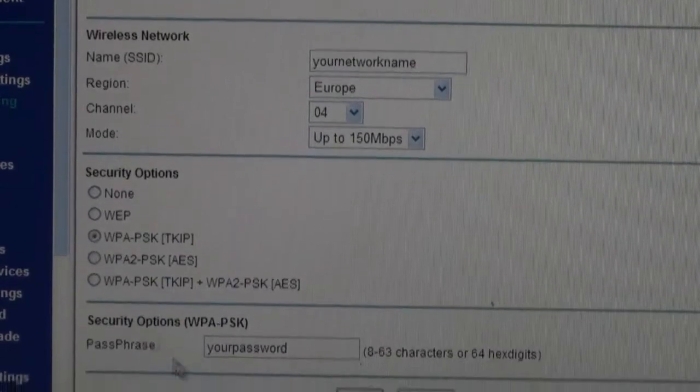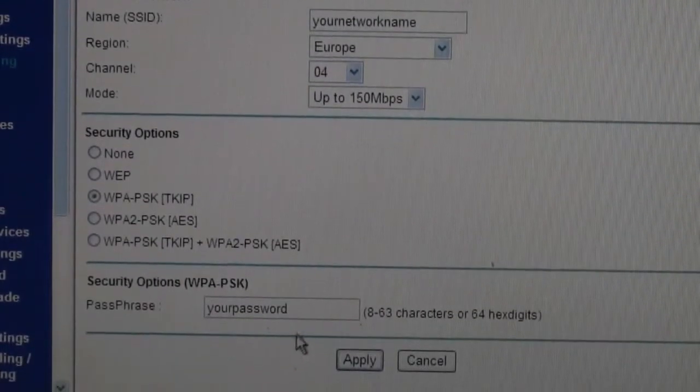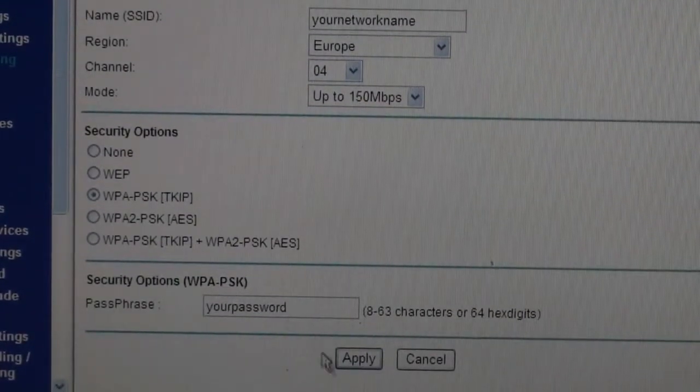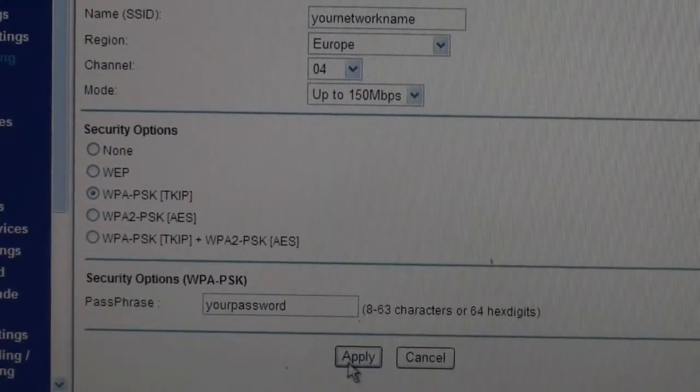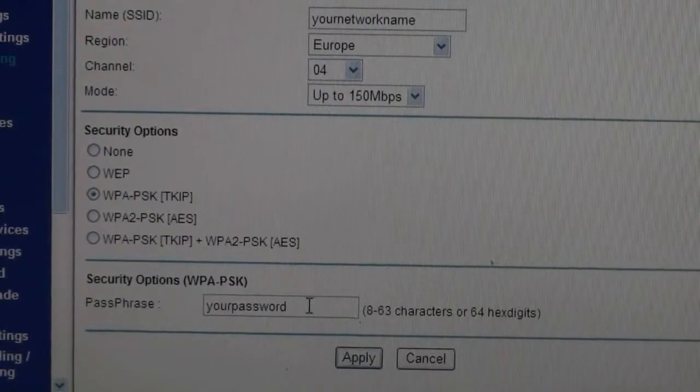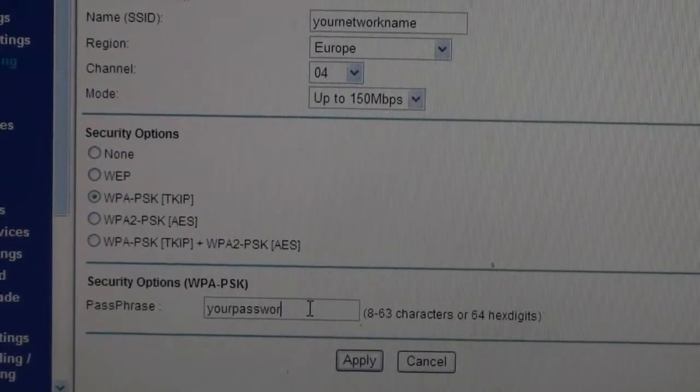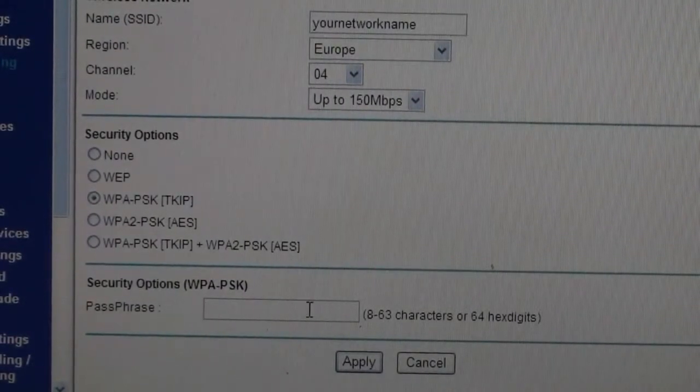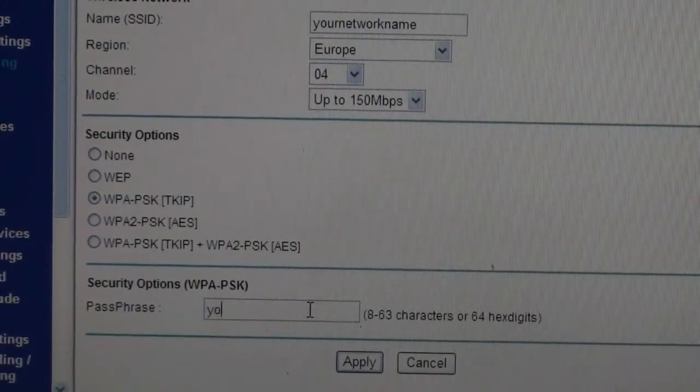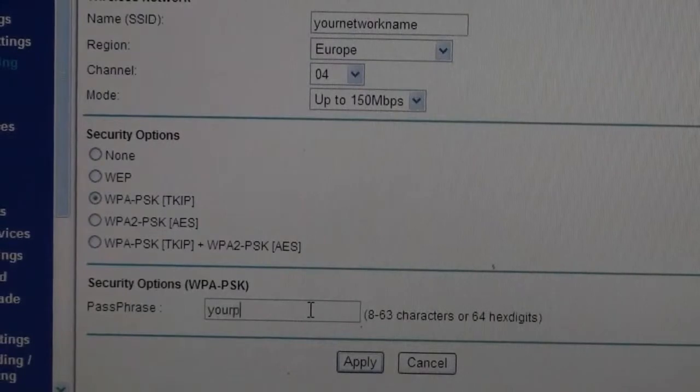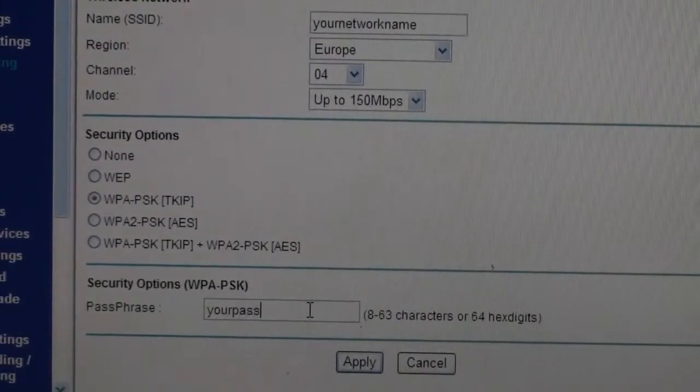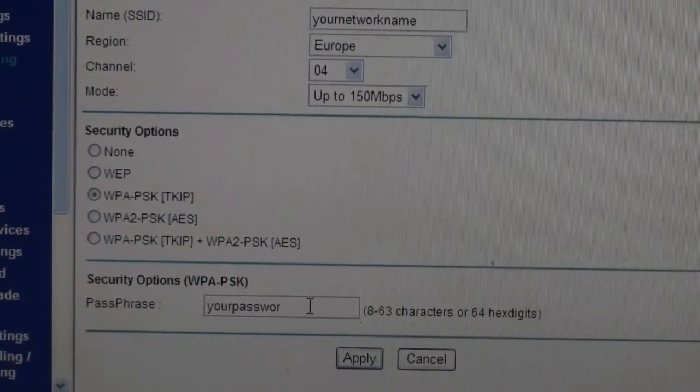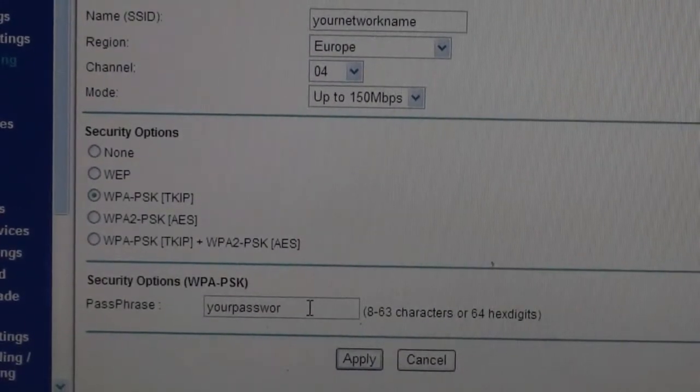Select Europe from the pull down menu on the region and set the channel to 4. Click on WPA-PSK and this will apply security to your router. Choose a password. By setting a password for your wireless router, it means that nobody else can access your network without your permission.